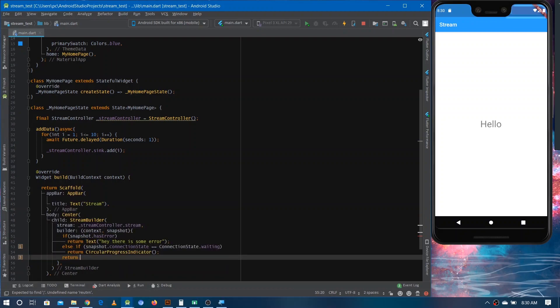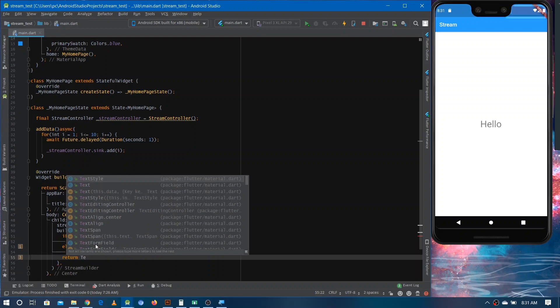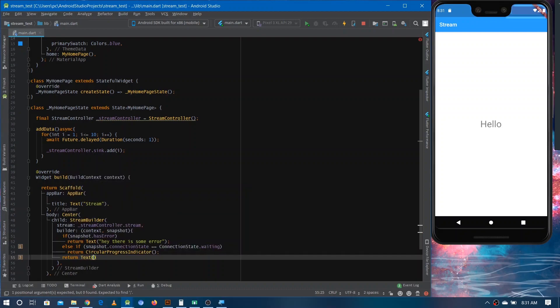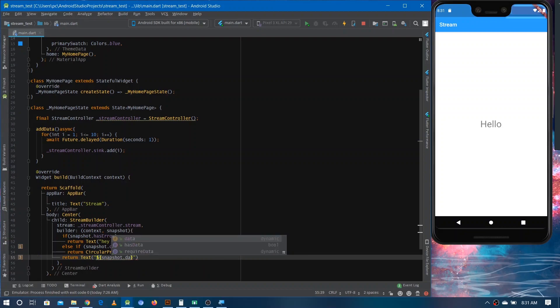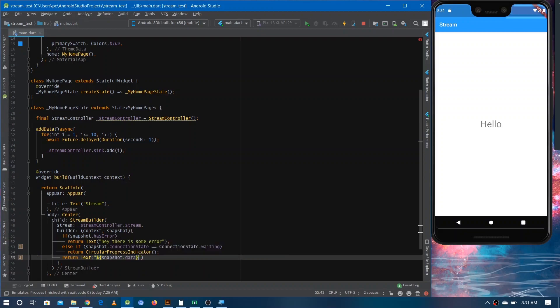The last case is when we have data. You just render a Text widget and give it the data coming from the stream using 'snapshot.data'. This covers all the cases for the StreamBuilder.